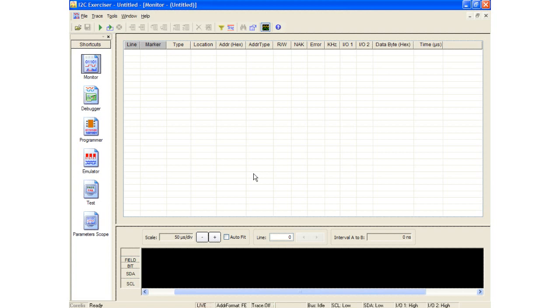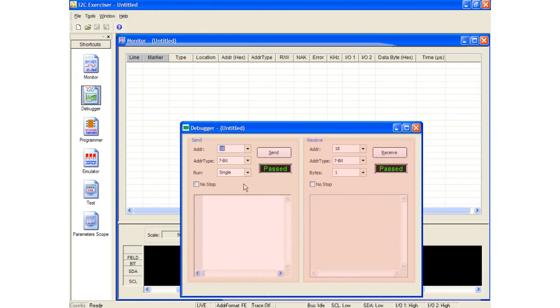The debugger window will pop up which displays two columns outlined as send and receive. Notice the menus and toolbar icons have changed because the debugger window is now being accessed. In the debugger tool, the CAS-1000 only operates in master mode. This allows the CAS-1000 to send and receive messages from slave devices.